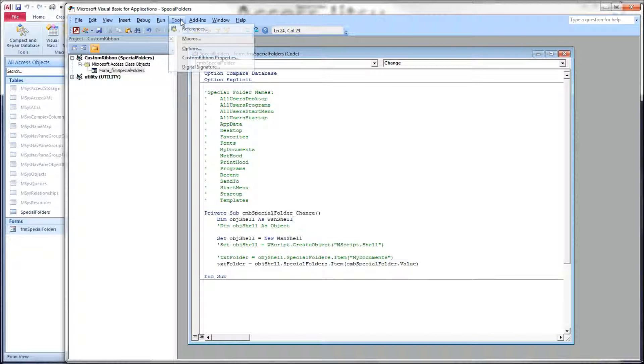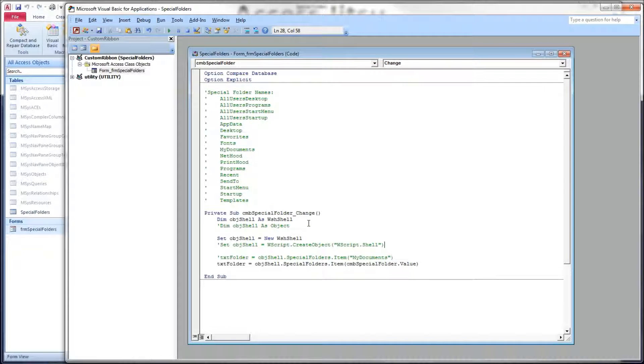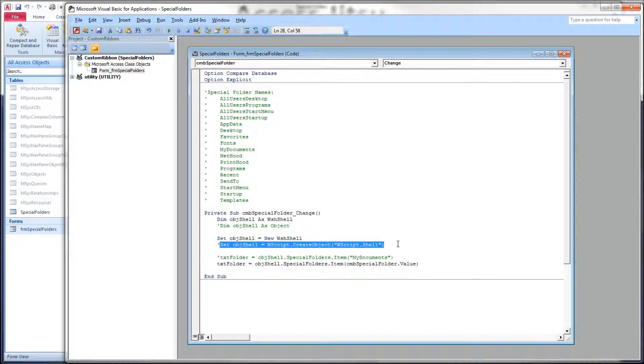Now if you're going to use the early binding like I'm using right here, we're going to need a reference to this highlighted object here, Windows Script Host object model. If you don't want that reference, you can use this syntax right here and it works just fine.